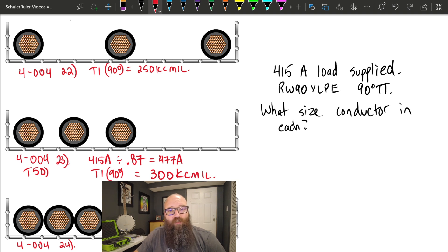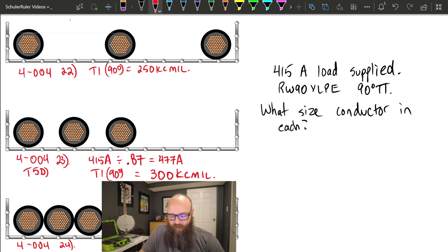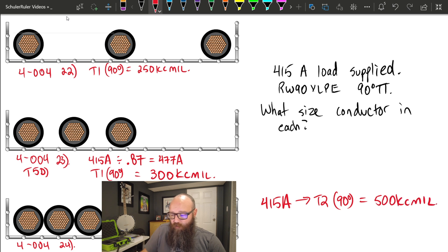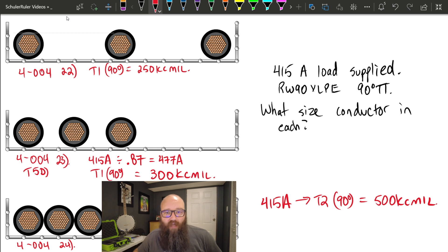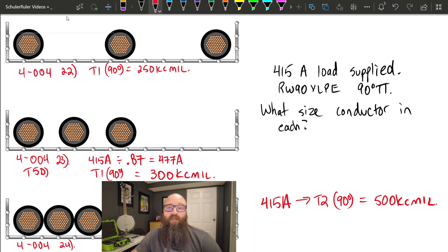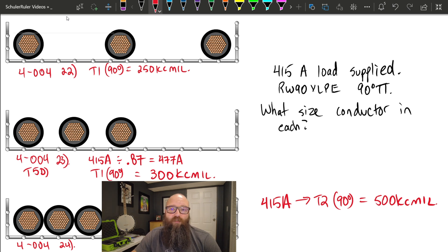Example 3 shows a significant increase in conductor size. Per 4-004 sub-rule 24, with conductors jammed together we must go straight to Table 2. With the 415-amp load and the 90-degree column in Table 2, we are now required to select a 500 KCMIL conductor. Instead of a correction factor, the code requires Table 2, which has significantly lower ampacity values than Table 1 — demonstrating how proximity dramatically reduces current-carrying ability.